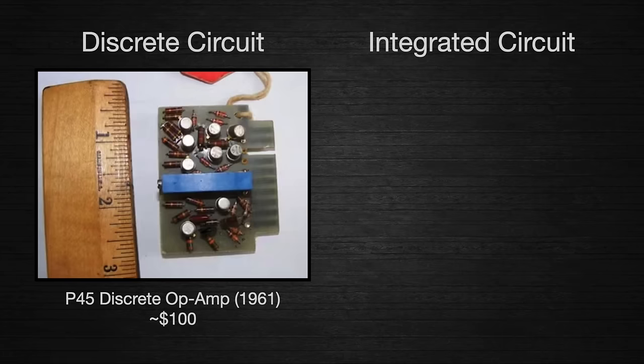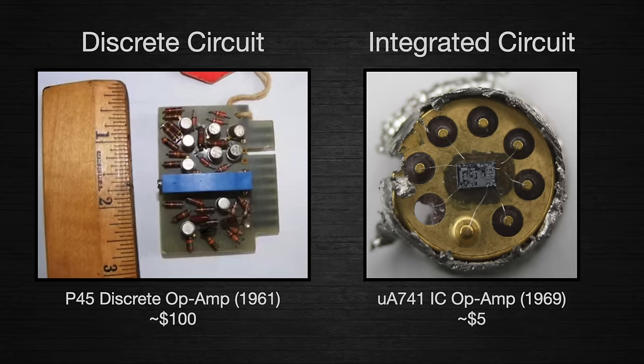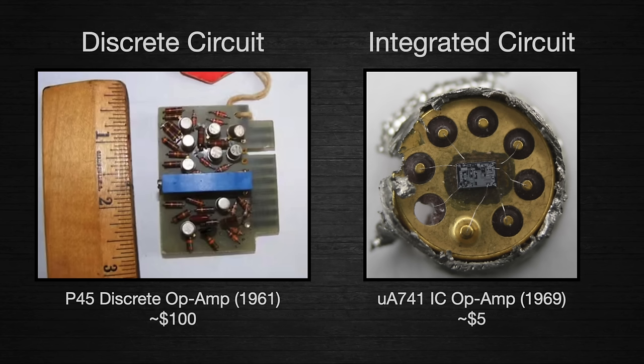This is a discrete op amp circuit for sensitive instrumentation, and this is a similar circuit entirely contained within a single silicon chip. Both accomplish similar tasks, but the one on the right is far cheaper. Well, obviously it's less expensive, you say.